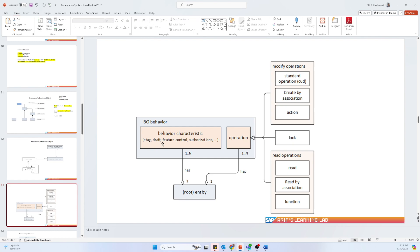Another thing is draft. Draft means that if a user wants to save data but doesn't want to finalize it yet — for example the entity is a sales order and the user wants to finalize it later — they can just save it in draft mode. Also, feature control and authorizations are related to that sales order. Operations can include insert, update, delete, approve, reject — whatever operation they want to perform on it.